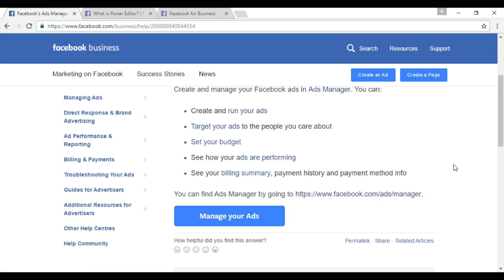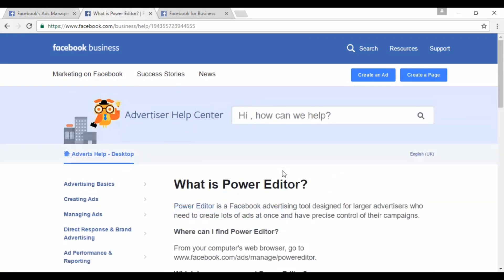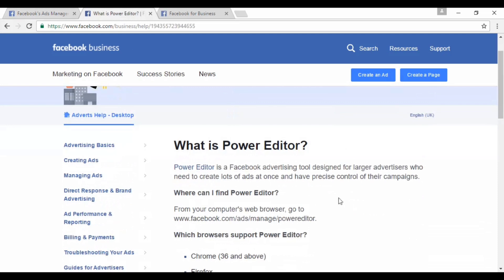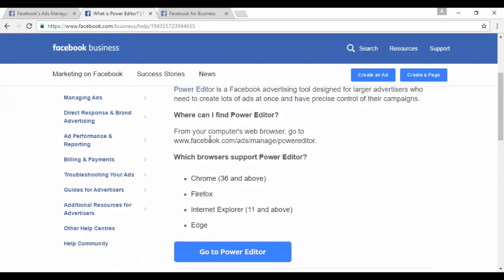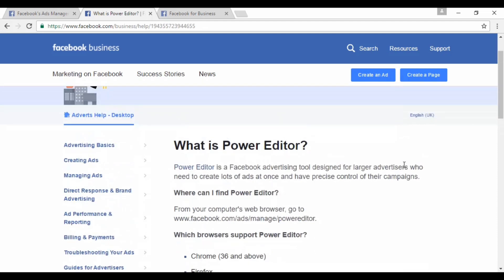The other one is Power Editor, which is designed for larger advertisers who need to create lots of ads at once and have precise control of their campaigns. You can find it at facebook.com/ads/manage/powereditor. You need to have the right sort of browser to make it work, and it's basically an updated version of Ads Manager.